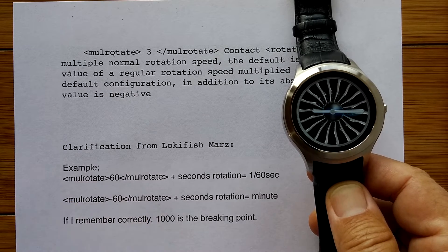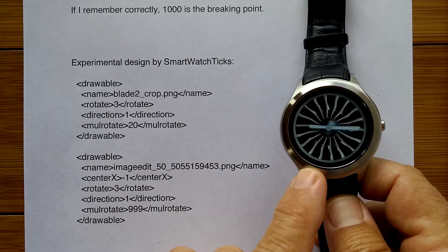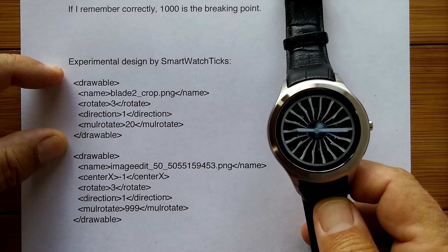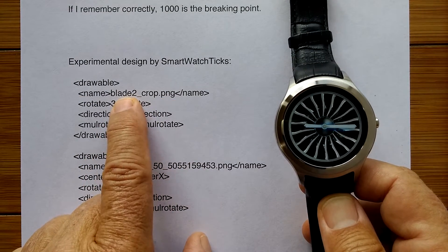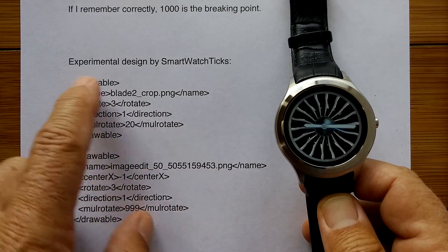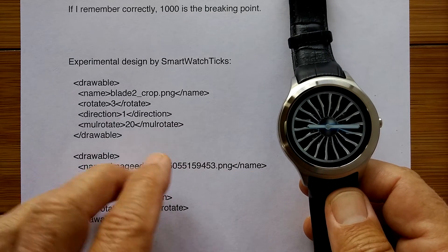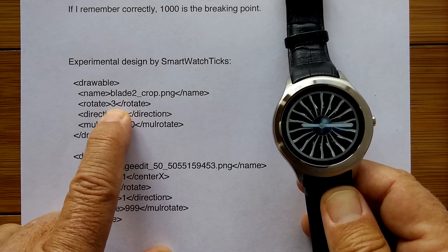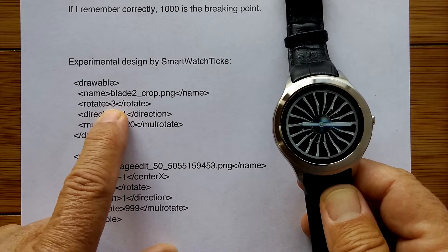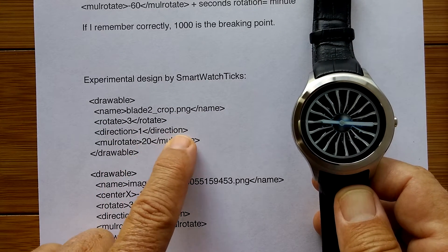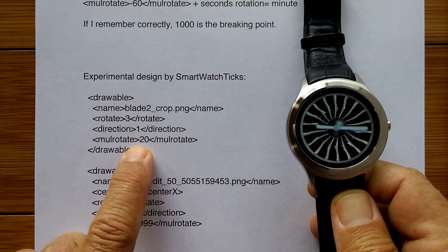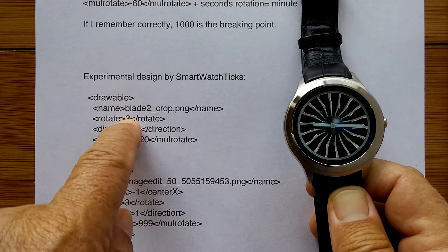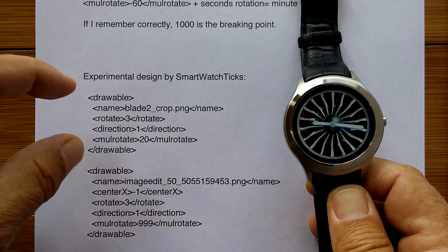So what does that mean in practicality? I dove into this particular design and messed around with it, which I'm going to show you quickly so you get a feel for what it looks like. It's a drawable aspect. I'm using the Blade 2 image, which is from another developer over at the XDA forum. We have a rotate factor of 3 — that's seconds. So this is where it's saying the seconds rotation and direction, and then the multi-rotate, in this case a factor of 20. So it's saying: multiply the rotational speed of factor 3, which is once a minute showing seconds, by a factor of 20 for that particular image.